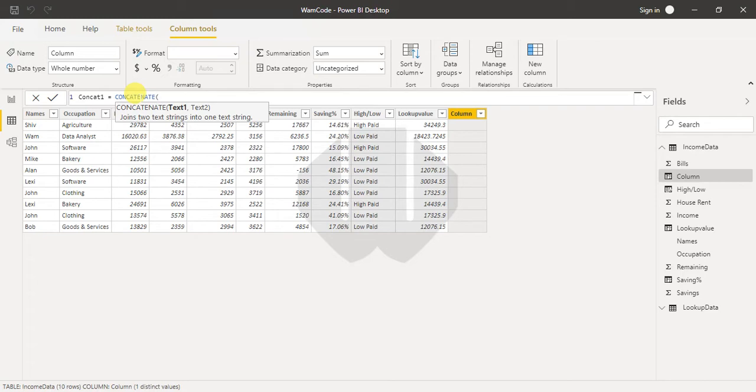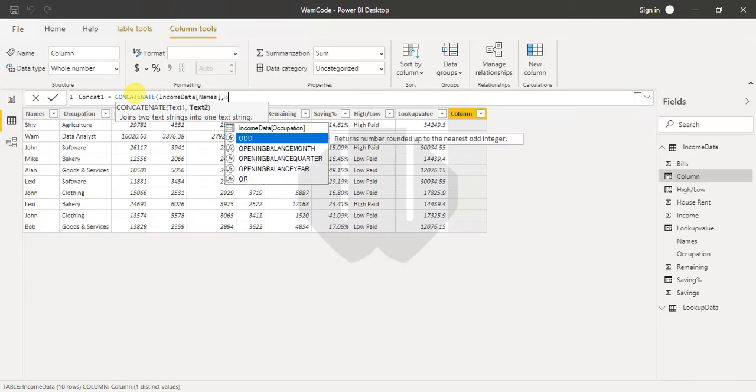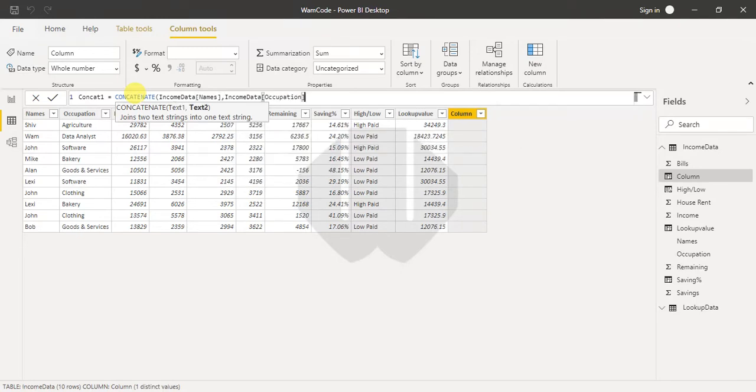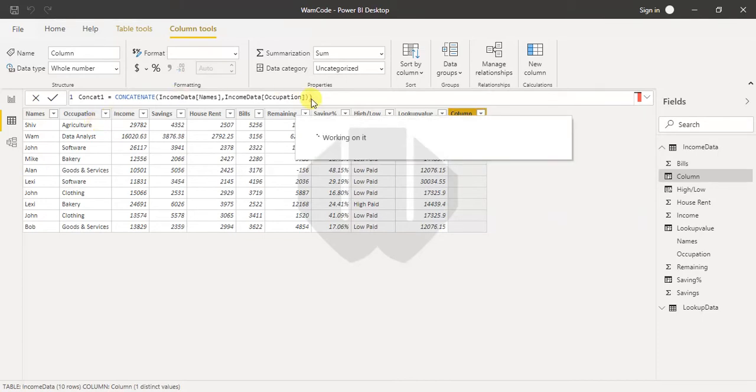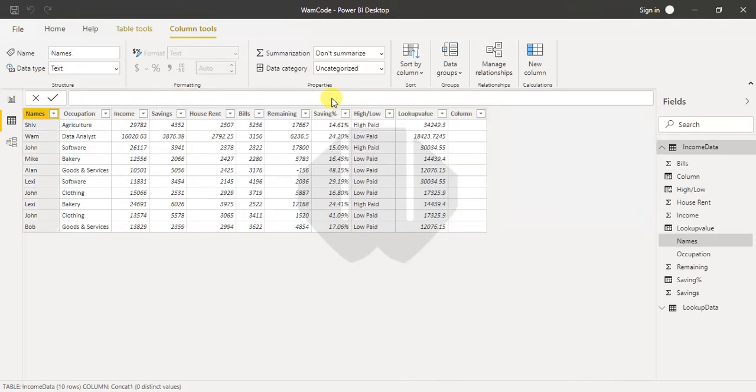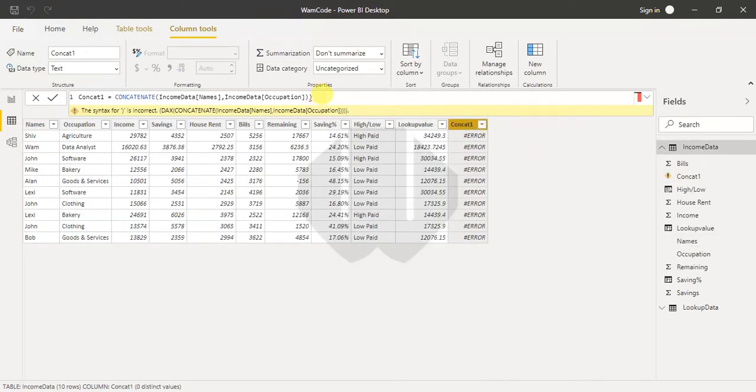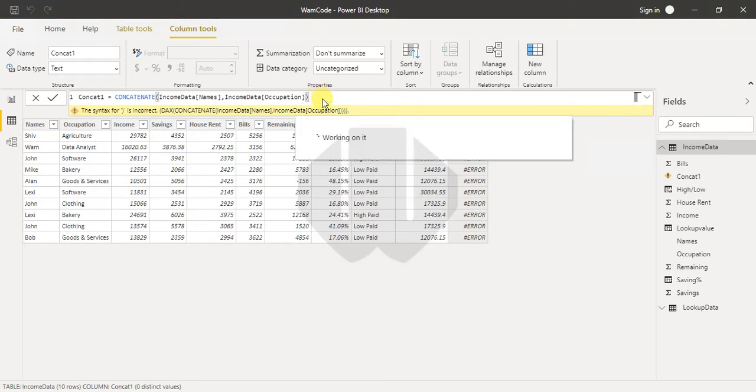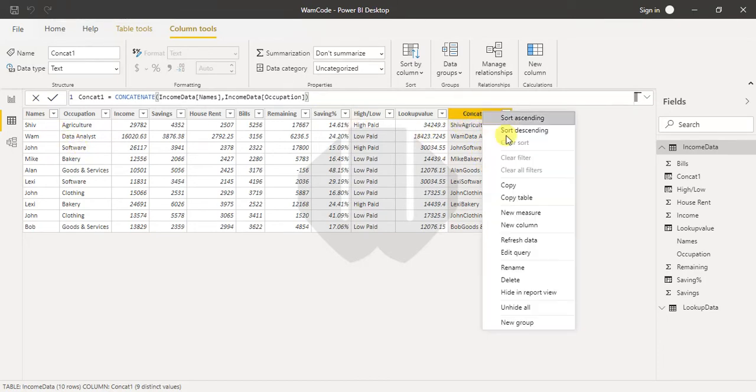Let me add those two texts. You see, the first one is names and the second one is occupation. I'm closing the bracket. There should be only one bracket. So you see, we got an error initially, but now two columns got concatenated.